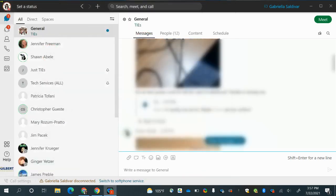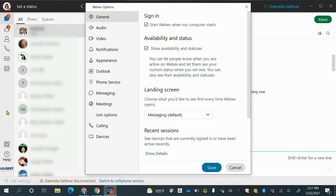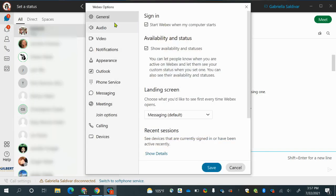I'm going to go ahead and press save. Going back to my icon and then going under settings — this is important. Under general, under sign-in, if you want your WebEx Teams to open up when you start your computer, just make sure to check mark that. If you don't, just uncheck it. Under availability and status, you can let people know if you are active on WebEx. Just simply check mark that, or uncheck it if you don't want to.